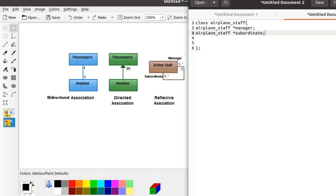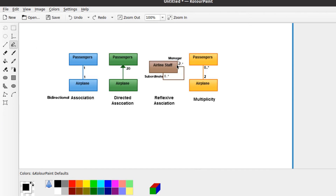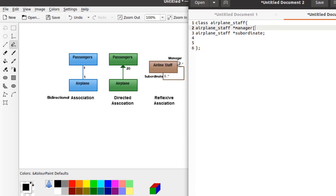Here we also need to understand the cardinality. The notation 0..* means it may have no manager or it can have as many managers as required. Similarly, next to subordinate we also see 0..*, which means the same thing. For instance, if we had 2..* here, it would mean that an AirplaneStaff can have a minimum of two managers but as many as needed for the upper limit. If the maximum were set to 20, it would be implemented as an array of size 20. This means at minimum there need to be two managers but at maximum there can be as many as required.